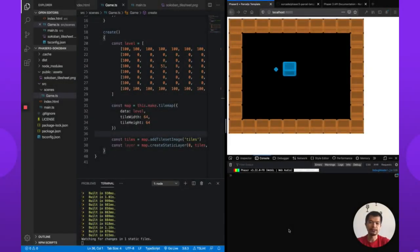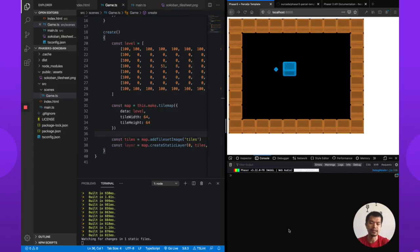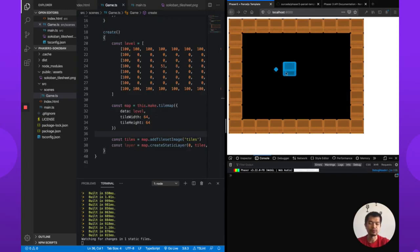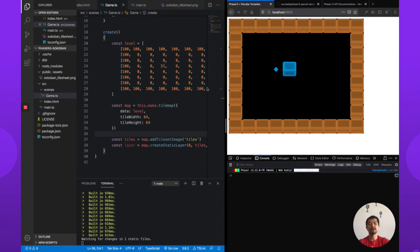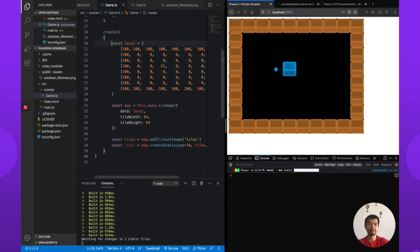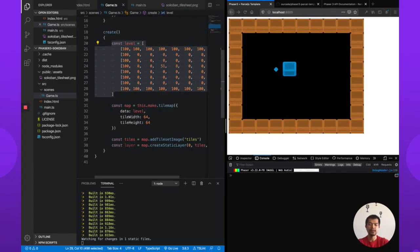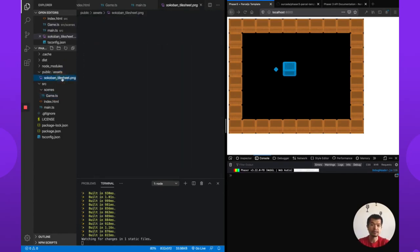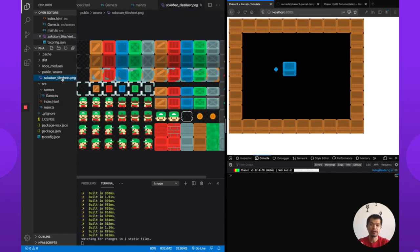Welcome back, this is part two of creating this Sokoban game in Phaser 3. In the last part we created this level here with our blue dot and blue box, and we did it using this level array that specifies the tiles we're using from the Kenny Sokoban tile set.